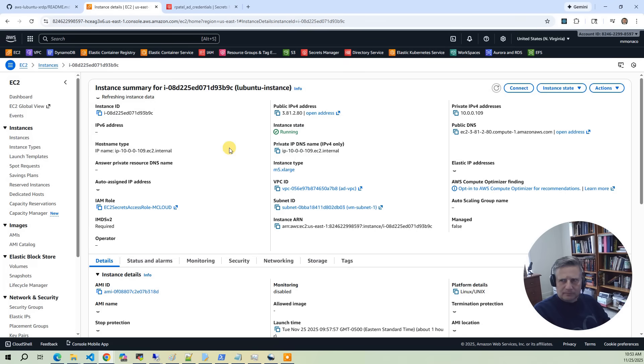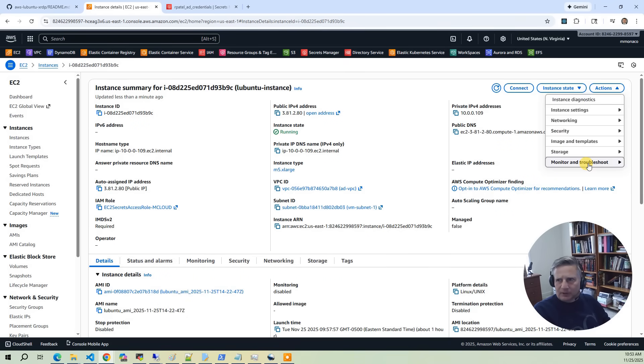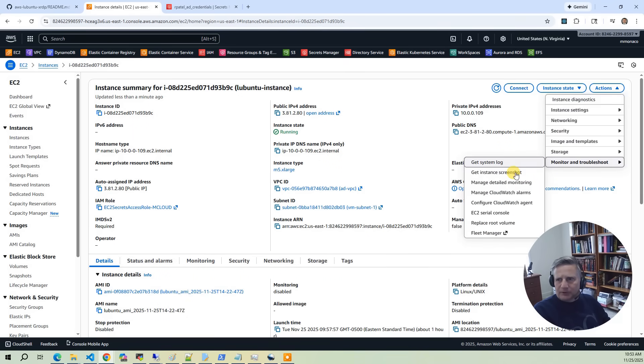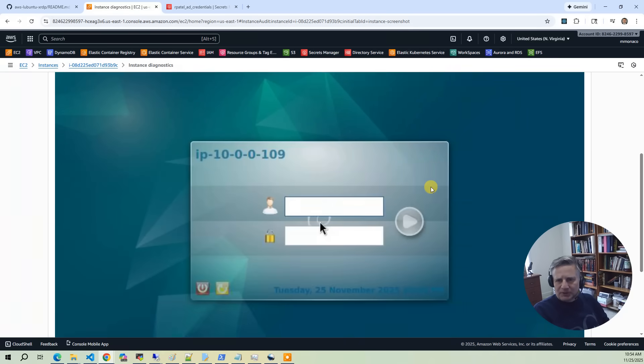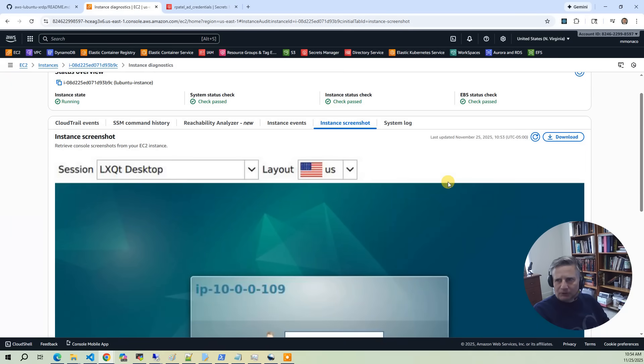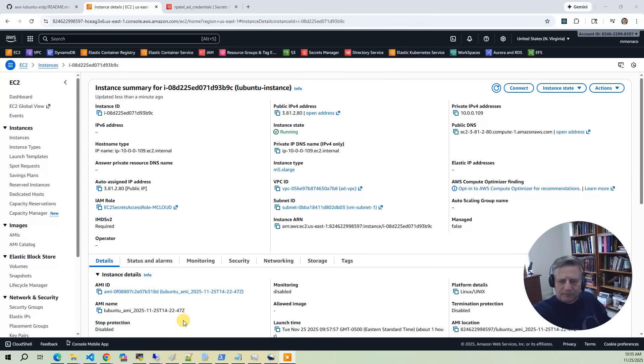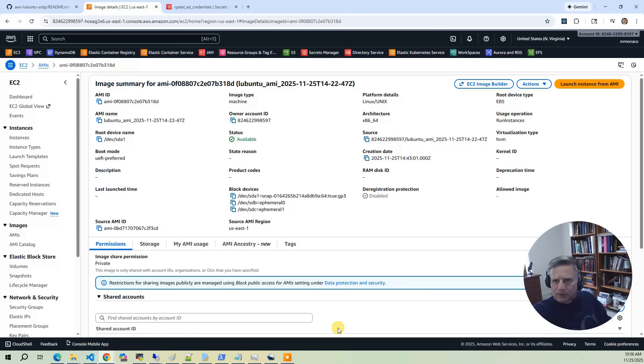So we'll click on that. And the first thing we'll look at is we're going to go and say actions, monitor, get instance screenshot. And what you'll see is the Lubuntu logon screen on the instance's console. This Lubuntu desktop instance is built from a Lubuntu AMI rebuilt from Packer. So during the Packer build, we first provision the Lubuntu environment.